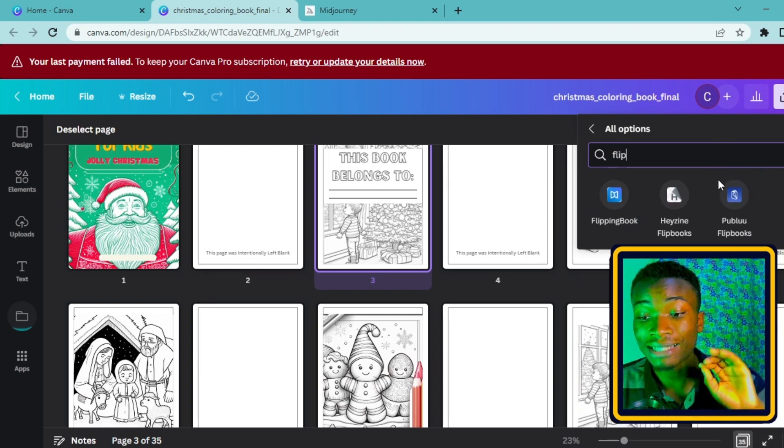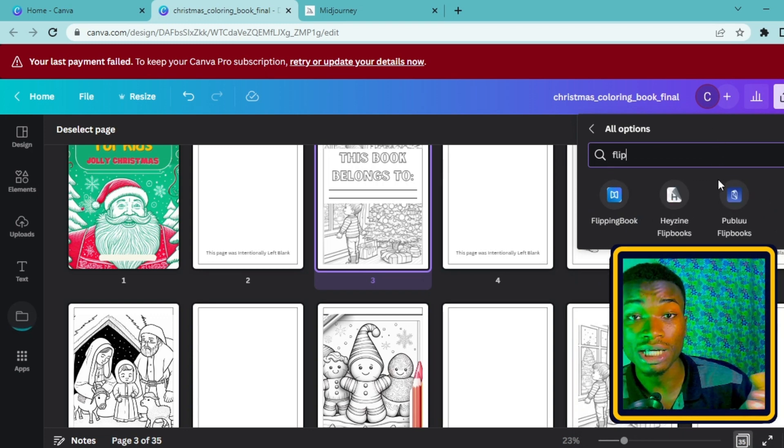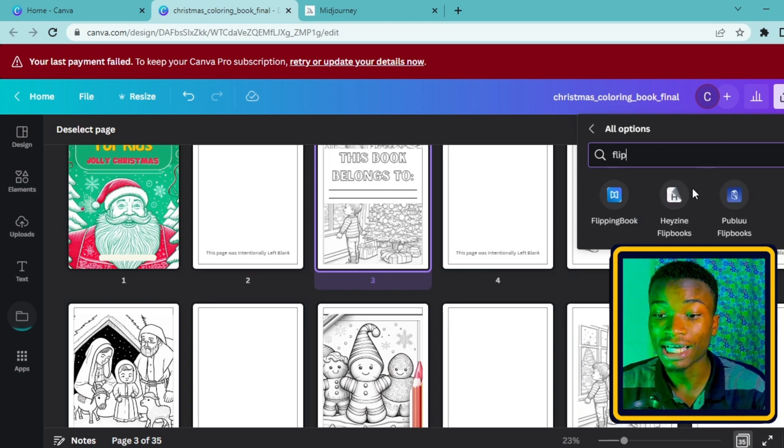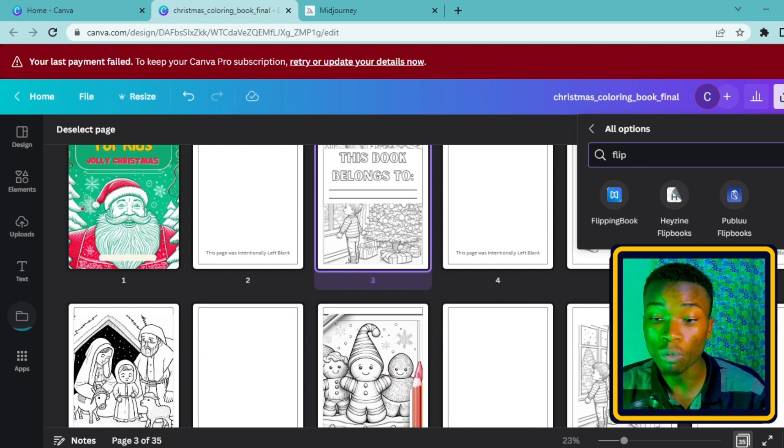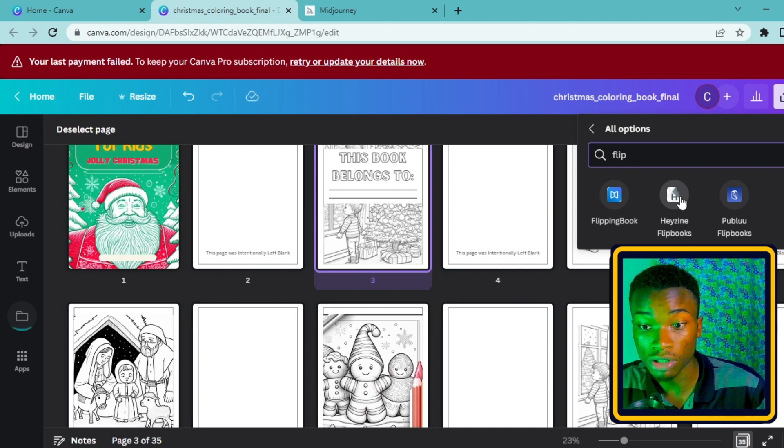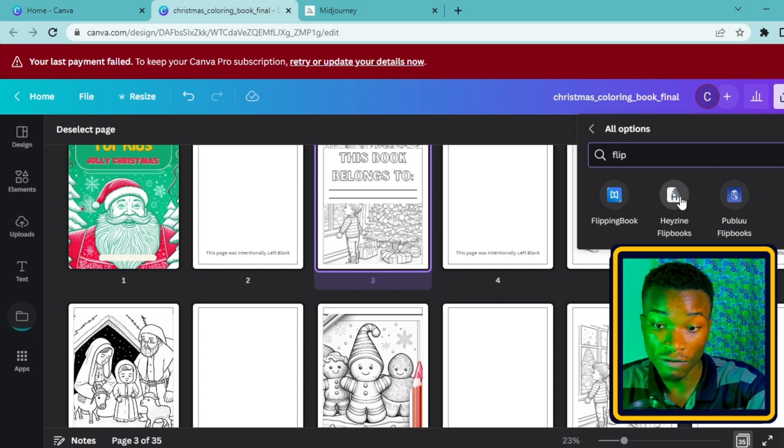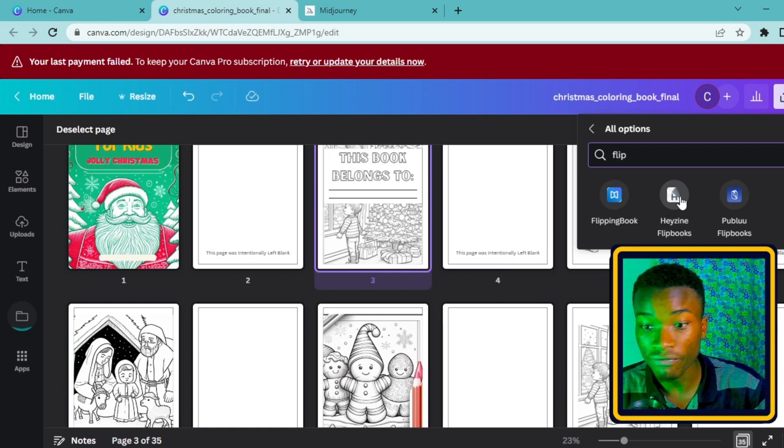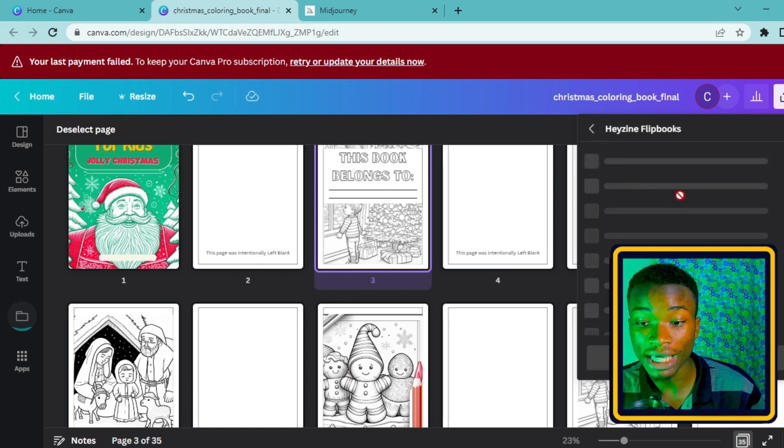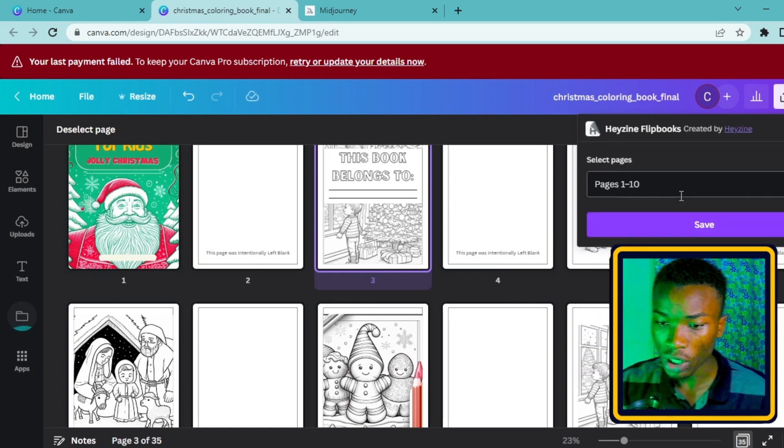I'm going to search for flipbook. Once I search for flipbook, these are three different tools that can help you create a flipbook in Canva. What I'm popularly always using is Heyzine - I love using Heyzine because it was one of the first that was added to Canva. I'm going to click on Heyzine now.